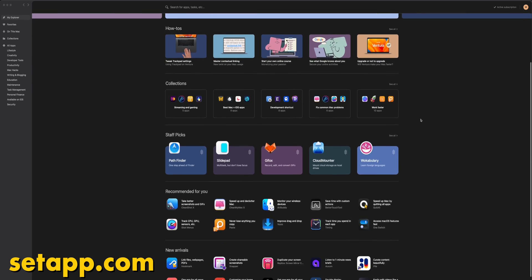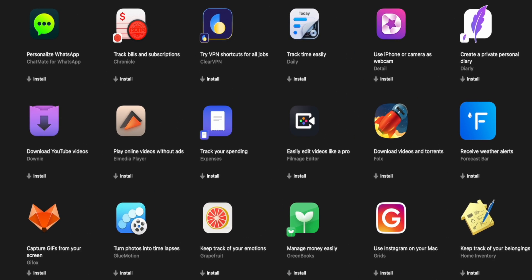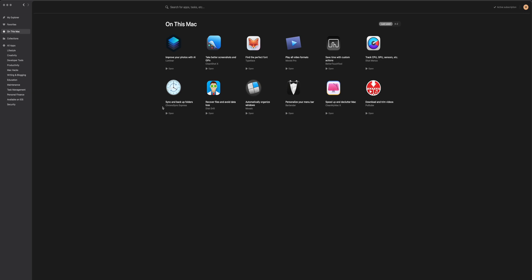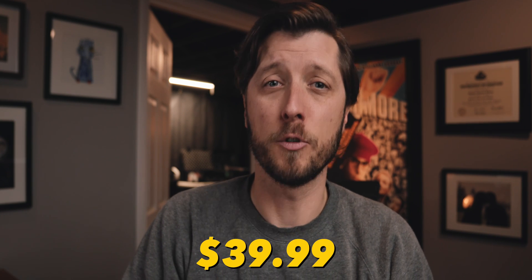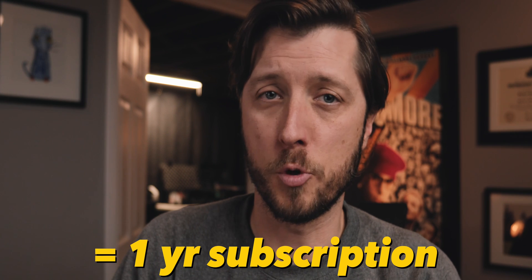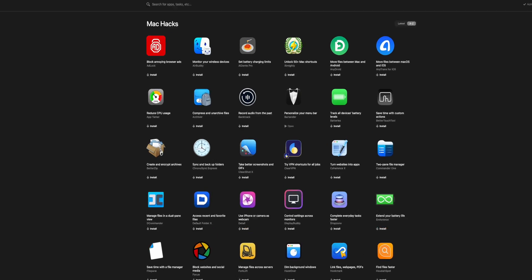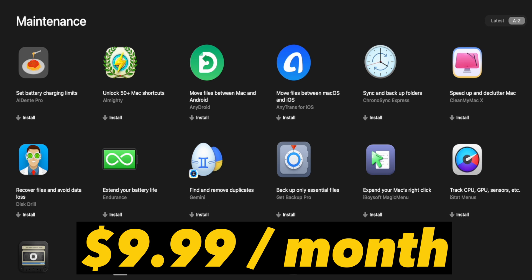Today's video is sponsored by Setapp. In this segment I want to look at five must-have apps for video editors and content creators available with a Setapp subscription. Setapp is a subscription-based platform giving you access to over 240 curated Mac and iOS apps. The five apps I'll cover are all ones I've been using for years — I paid full price for each, with prices ranging from $11.99 to $39.99, totaling about $117, equivalent to a one-year Setapp subscription for only $9.99 per month, which would have also included hundreds more apps.